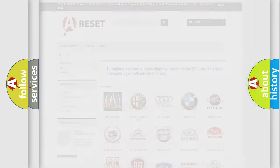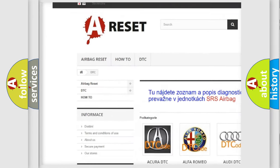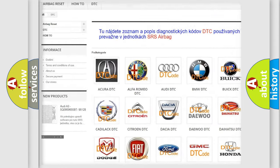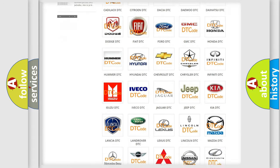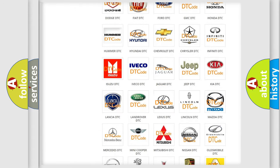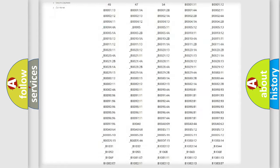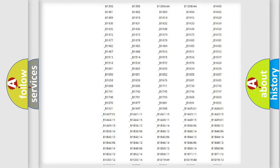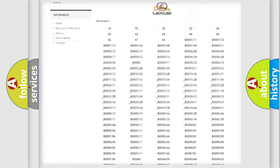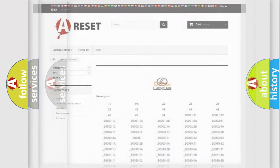Our website airbagreset.sk produces useful videos for you. You do not have to go through the OBD2 protocol anymore to know how to troubleshoot any car breakdown. You will find all the diagnostic codes that can be diagnosed in Lexus vehicles, and also many other useful things.